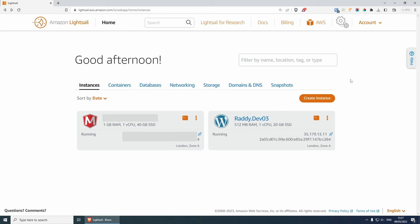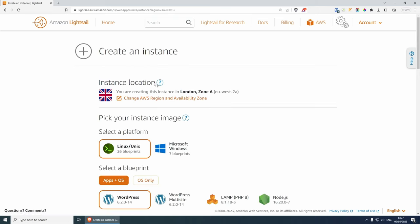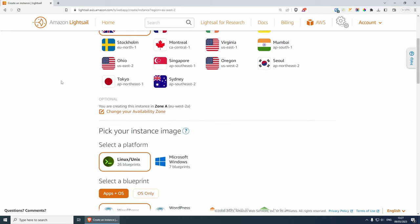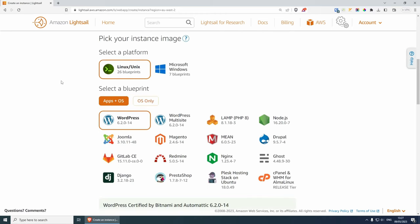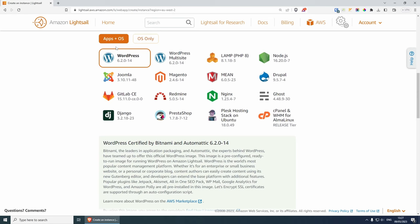Welcome everybody, let's get started. I've already logged into my Amazon LightSail account and from here we need to create a new instance. Choose your instance location — I'm going to leave it as London as this is the closest to me — and then we need to pick our instance image. In this case, we're going to have Linux and under apps and operating system, we're going to have MERN.